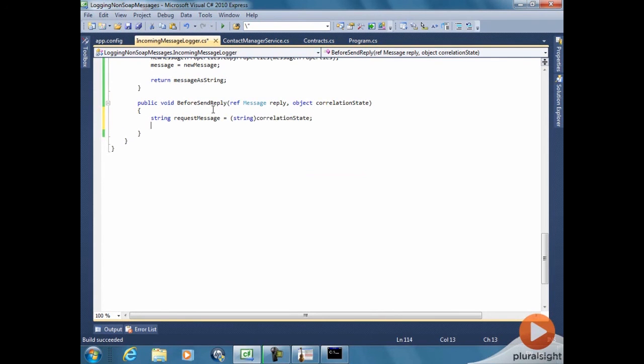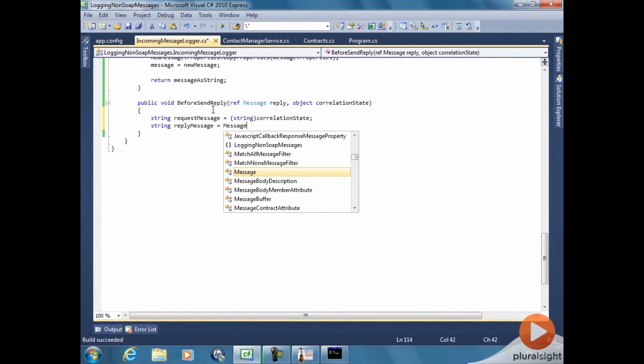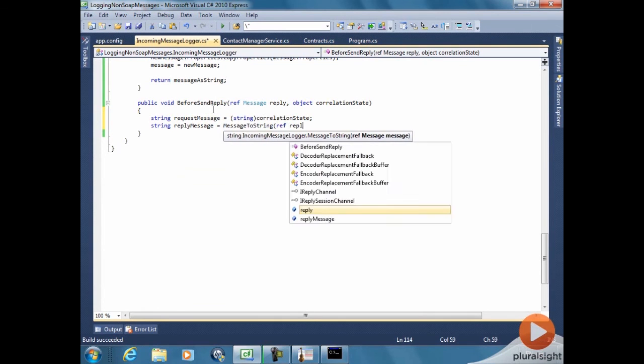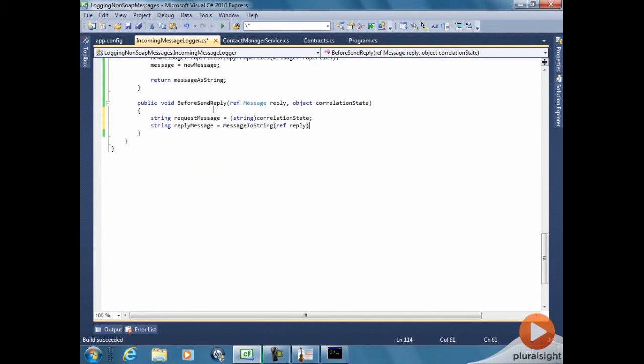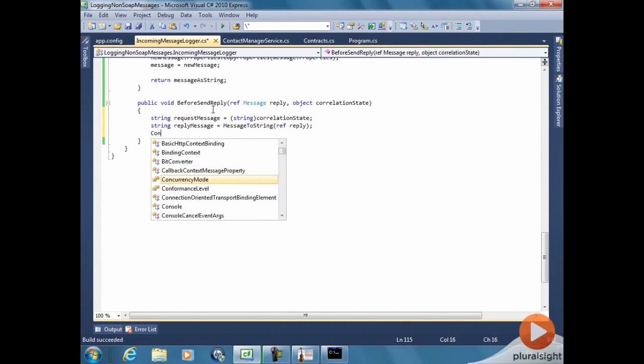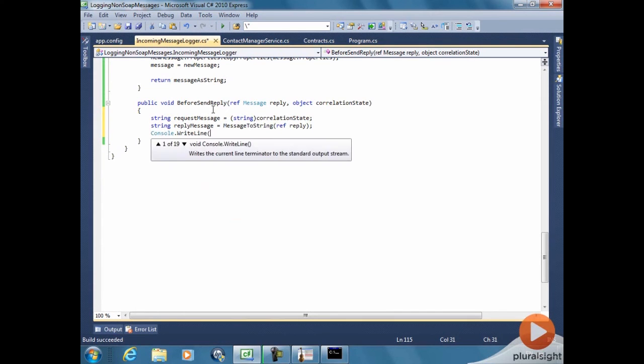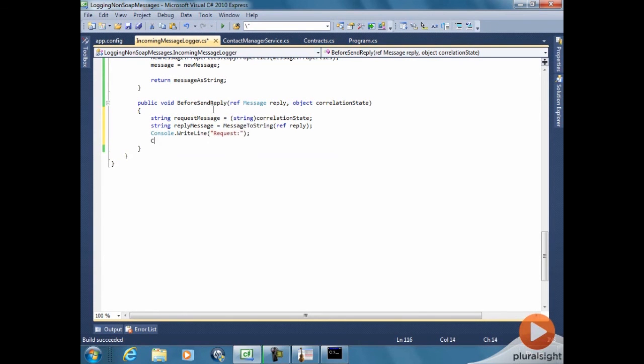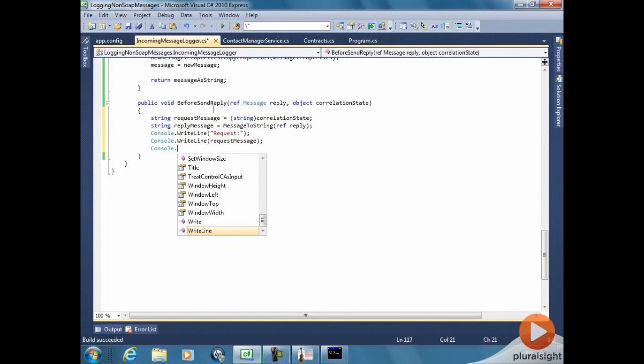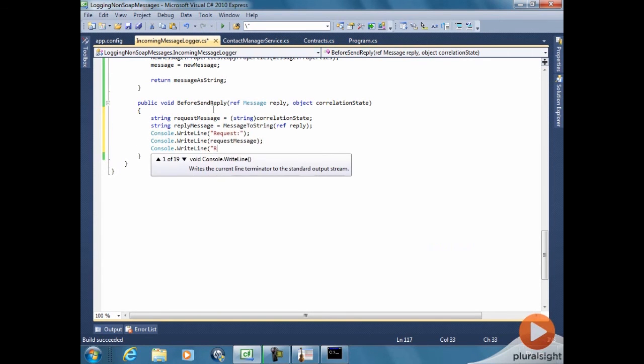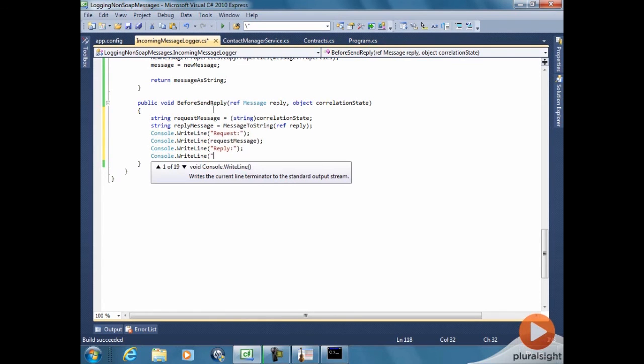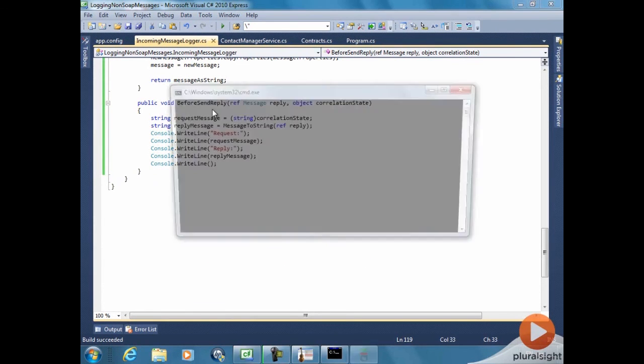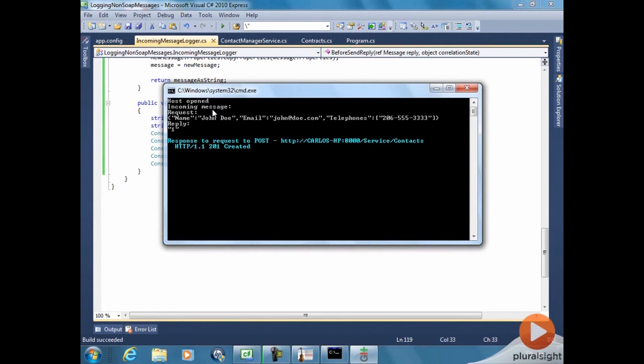This is interesting because if you have multiple operations... So the inspector is going to be called many times. And if one operation takes longer and the other takes shorter, you might have the request being printed out for one, the request for the other one, and then the reply. So those two information can be interleaved. By printing everything on the reply, we can... Not guarantee, but it's safer to assume that they would be printed out.